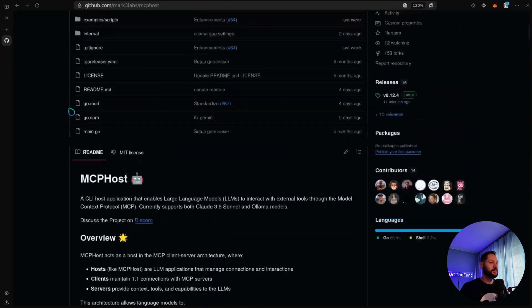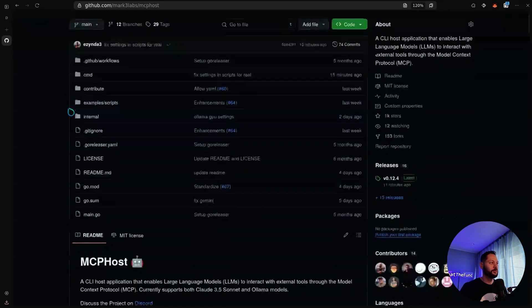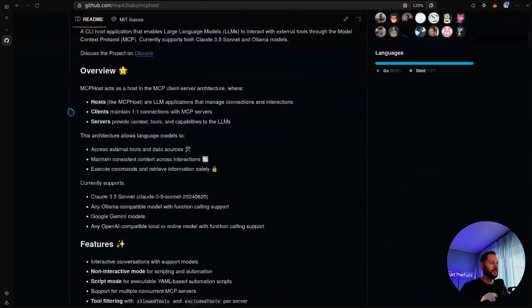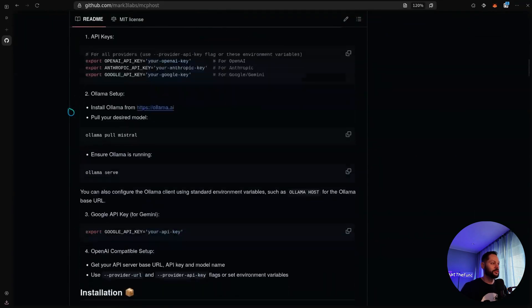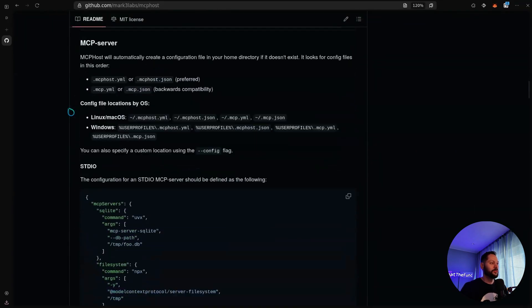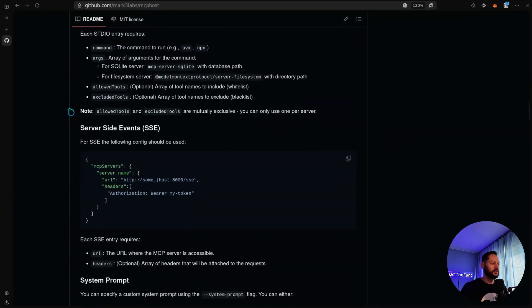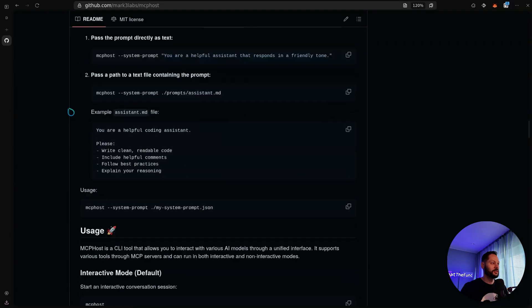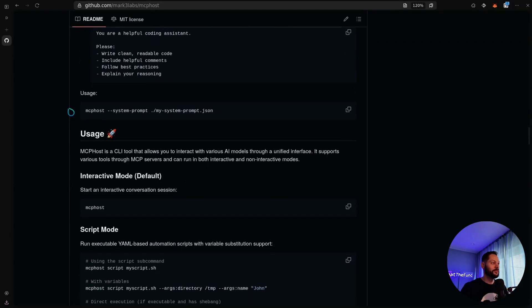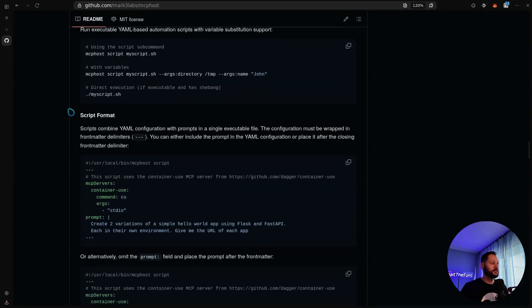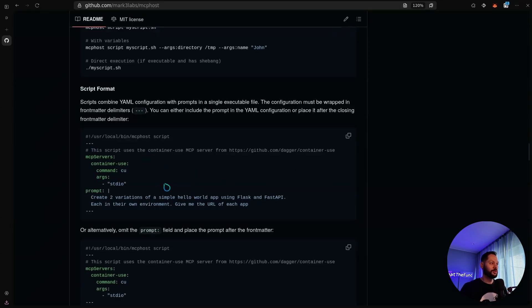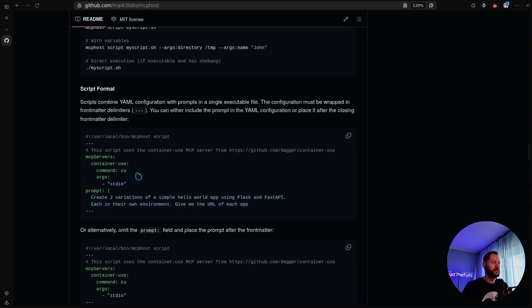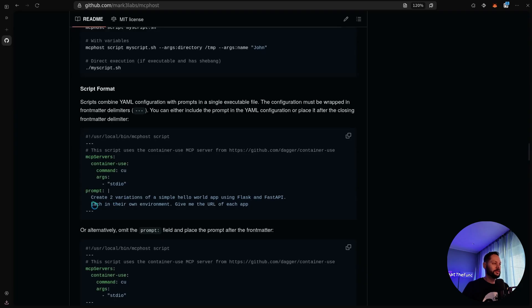I've recently refactored it quite a bit to make it look a little better, and I've added a couple of interesting features. So the feature we're going to be using in this video is a scriptability feature. So I have this scripting mode, and you can literally just write almost like a bash script with some front matter for the configuration. And so we're actually going to use the container use, just like the example in this readme. And I configure the MCP server here with the command.